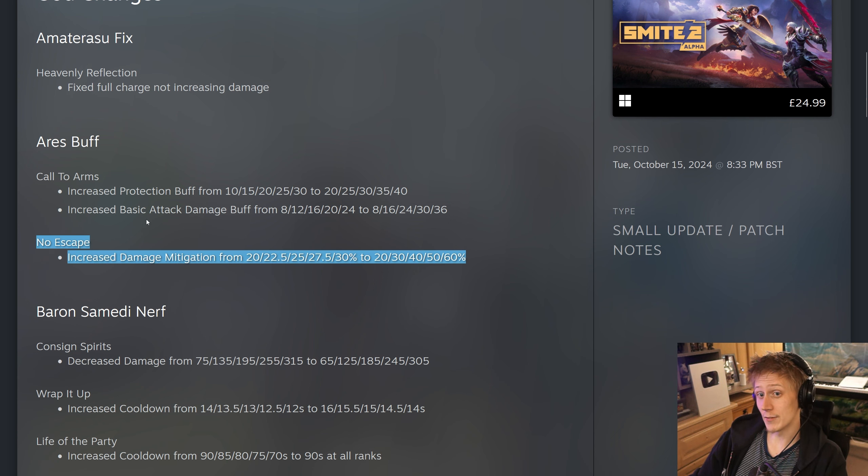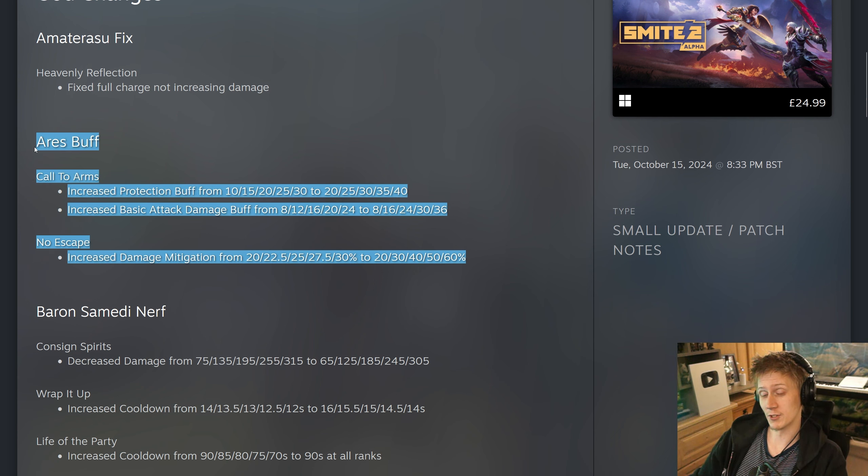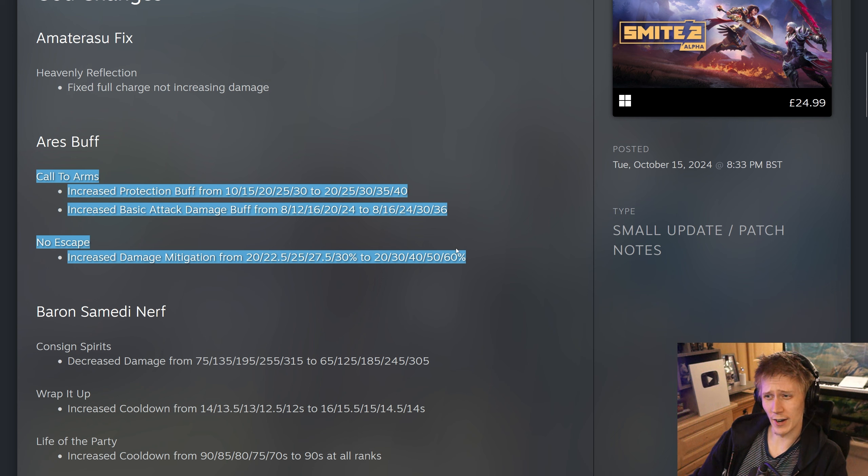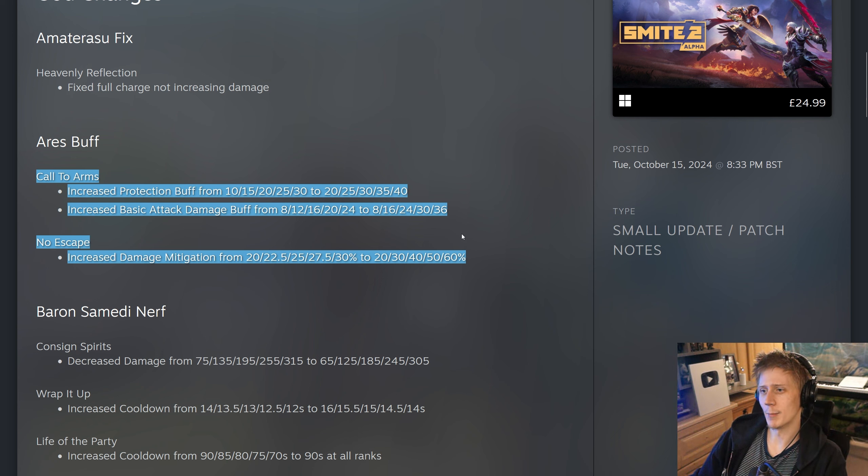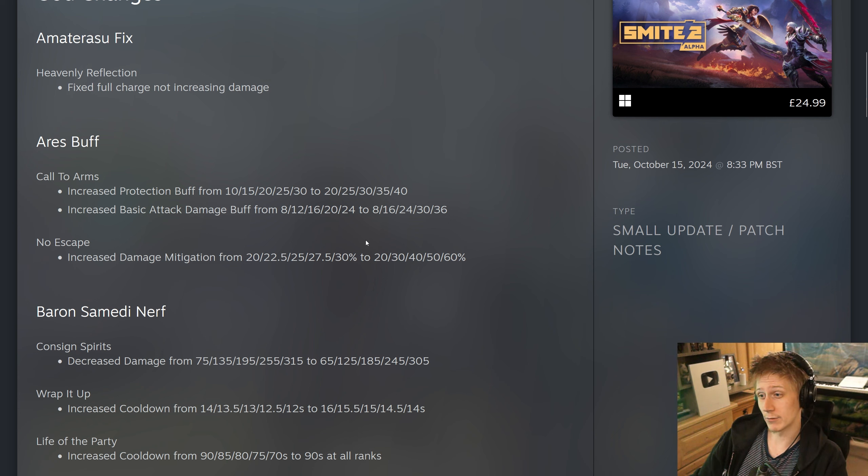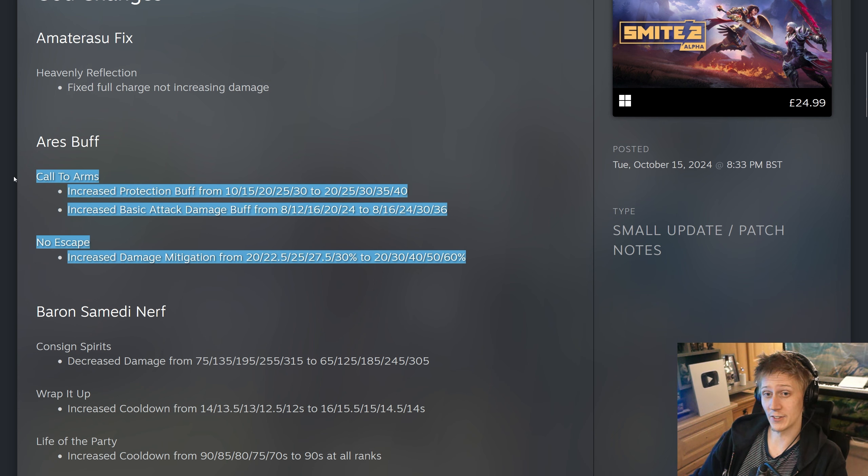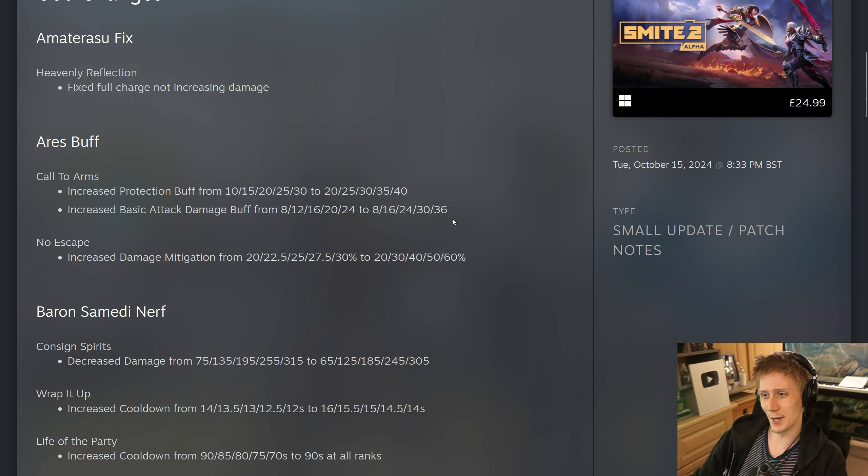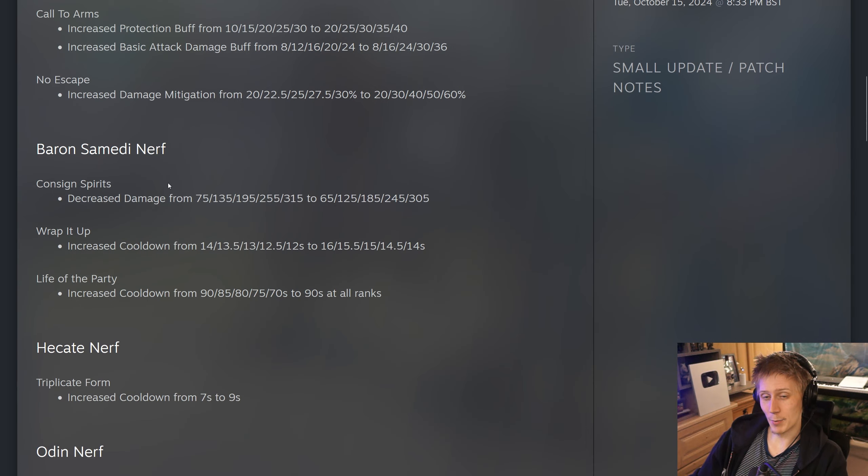It's 60% mitigation at rank 5 on this ability. So some pretty massive Ares buffs, honestly, which I'm a little surprised about. I think Ares is kind of fine right now. He is outclassed a little bit by Yemoja and Bacchus and maybe Yamiya in the support role, but Ares seems kind of fine, and these are some massive buffs for him. Definitely expect to see a lot more Ares.